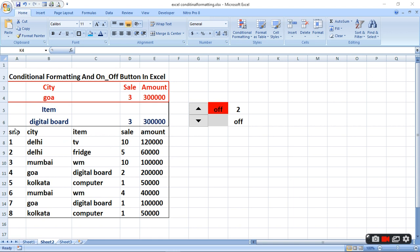For that, first of all, you have to make a worksheet. Subse pahle serial number, city, item, sale, aur amount ki headline banayenge. Aur usmeh data ko bharenge.